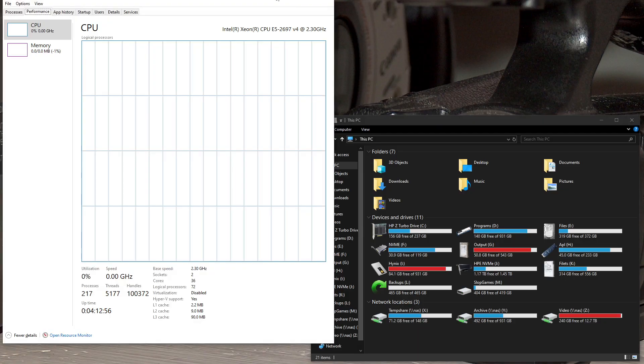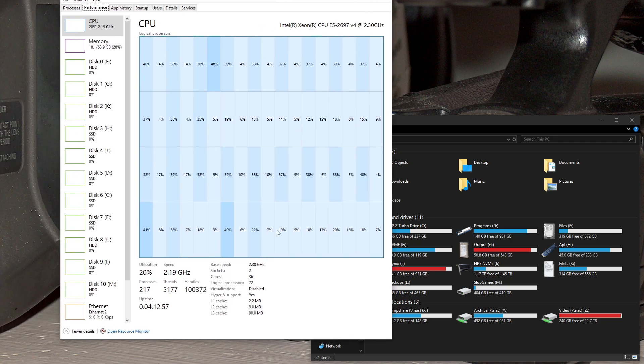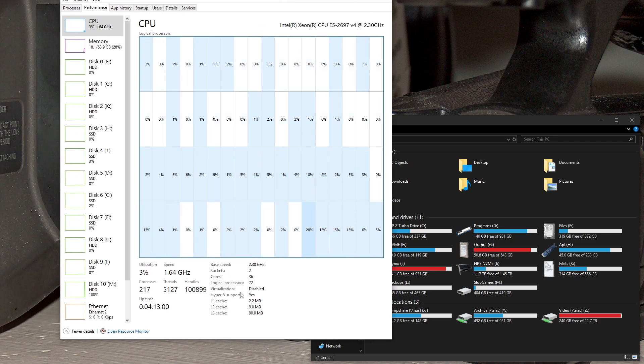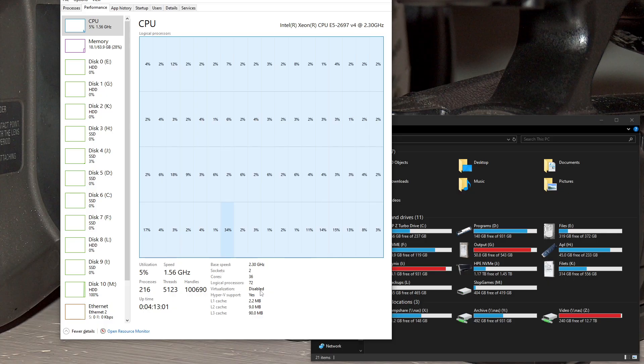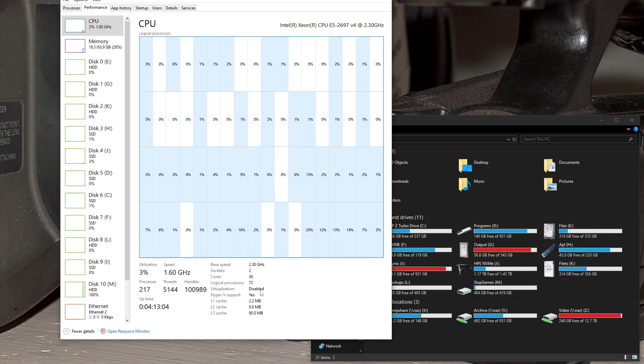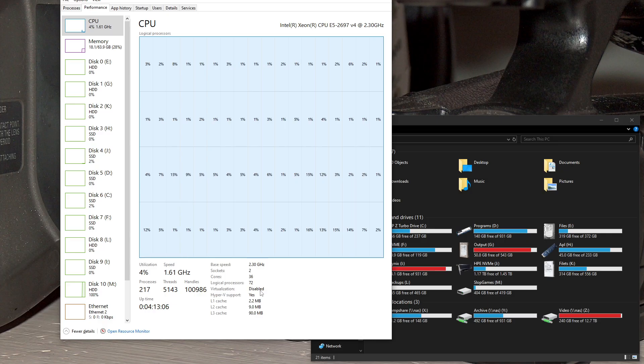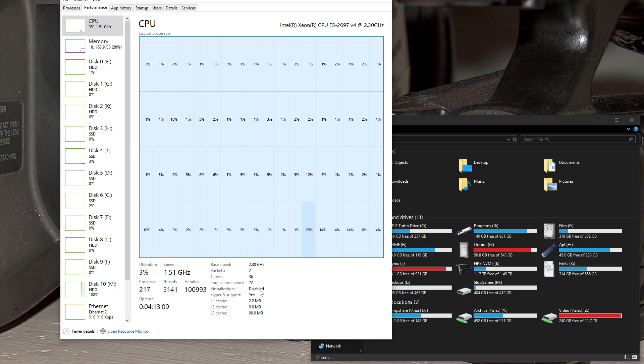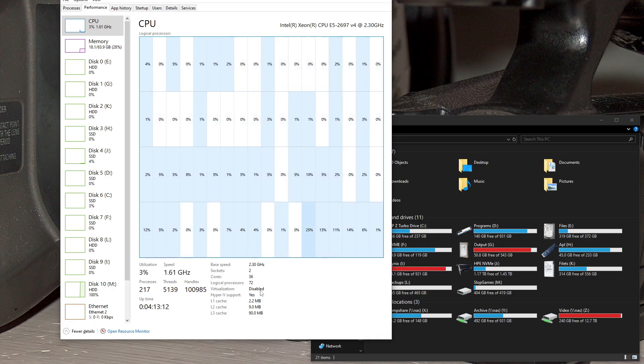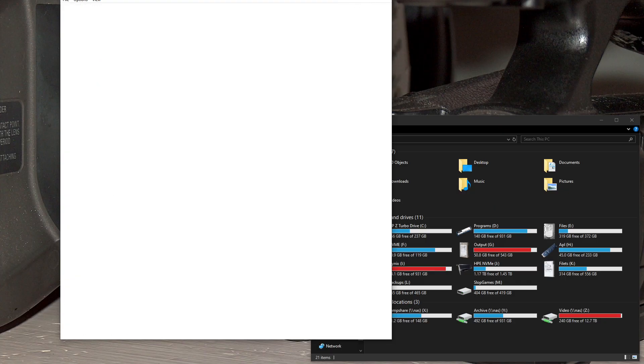So first of all, you open Task Manager and you should check if virtualization right here is enabled. If it's enabled, you should go into your BIOS and disable it. Disable all options related to virtualization—that includes Trusted Execution and Intel VTX also.